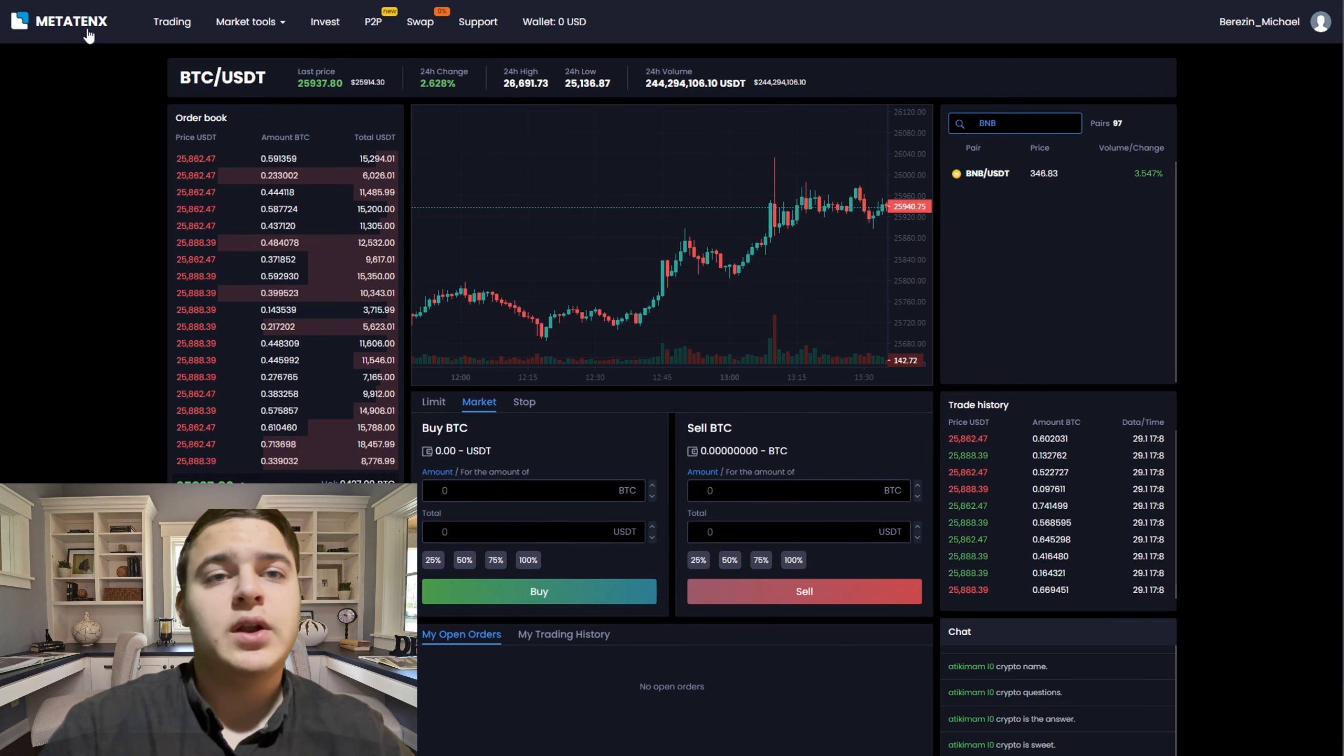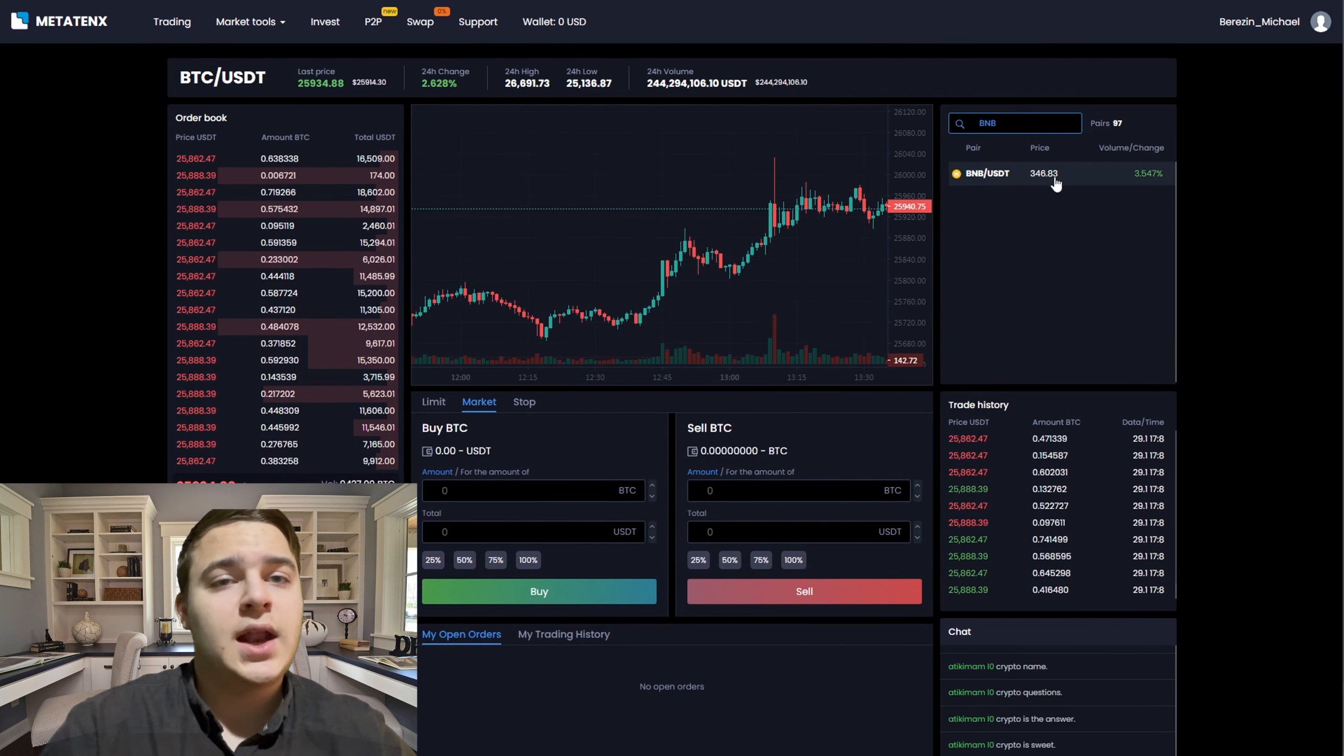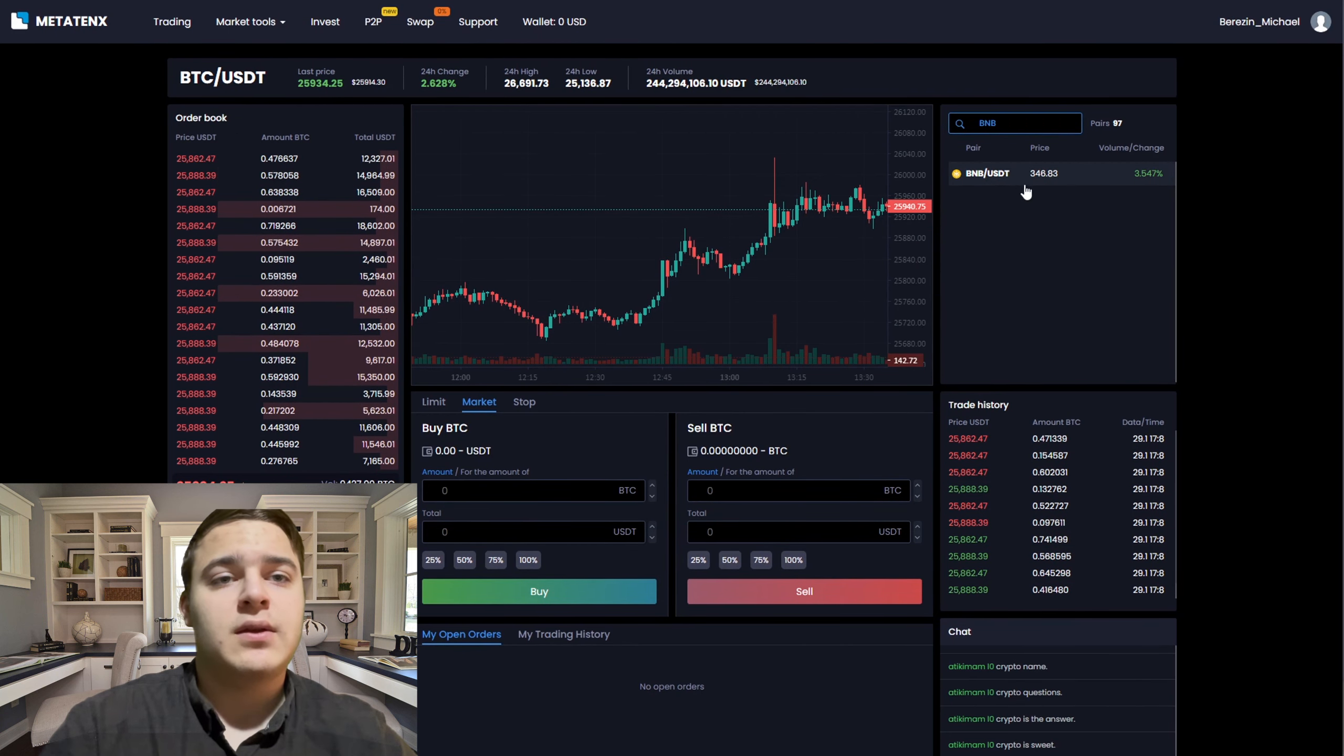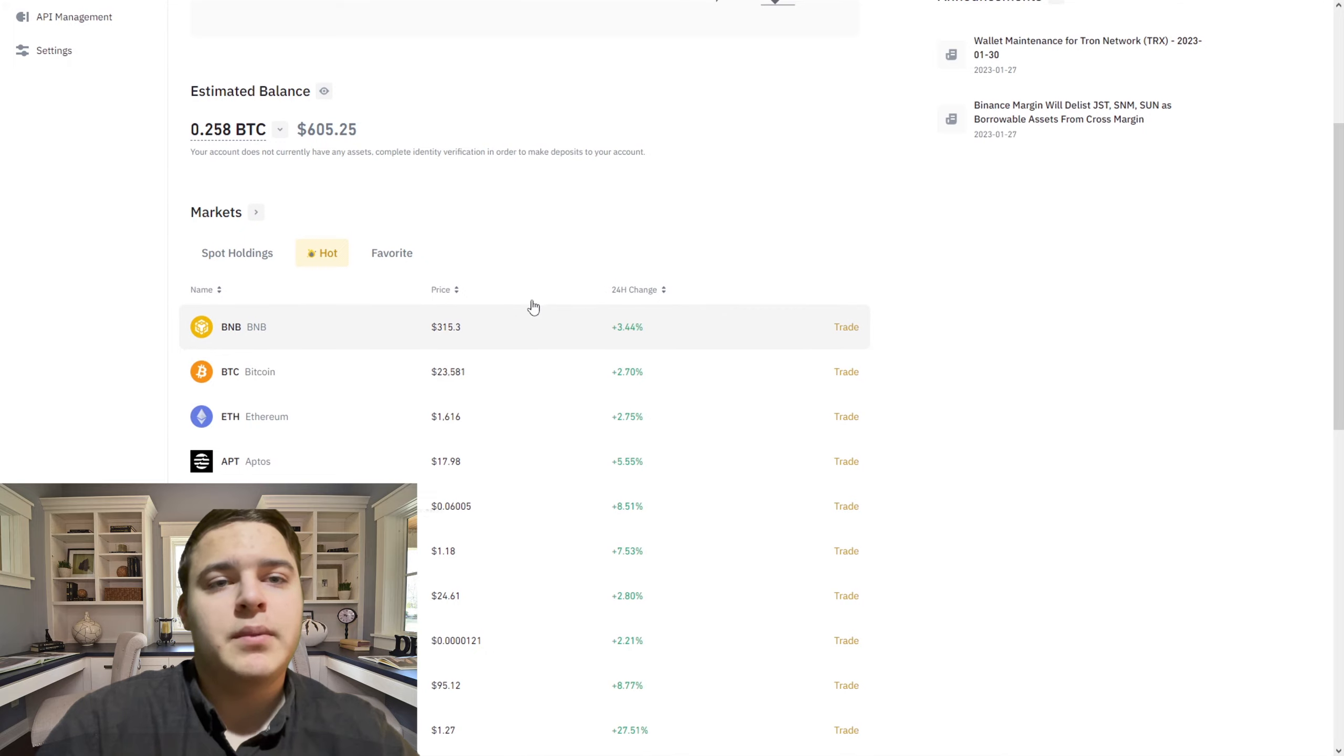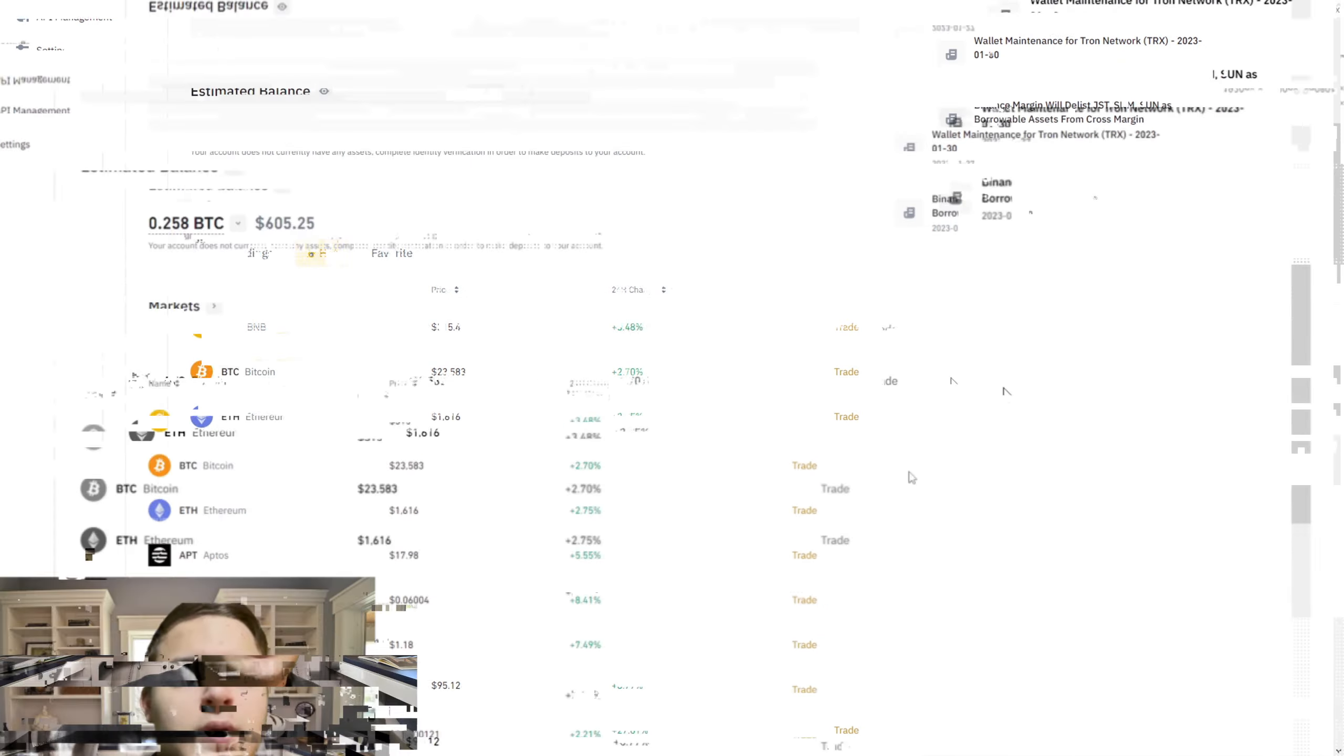We will look at the price of BNB on Binance and then on MetaTank and see the difference, but we can earn money for a meal after school or a new phone.